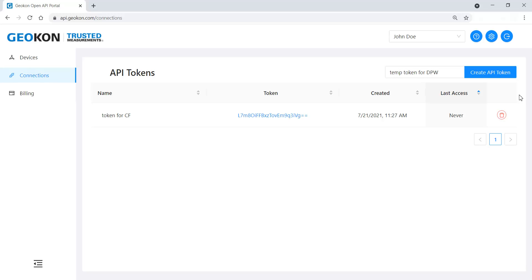API tokens and the secret key allow access to all the GeoNet devices on the API account. If the need arises to separate access to multiple projects or installation sites, an API account must be created for each one.